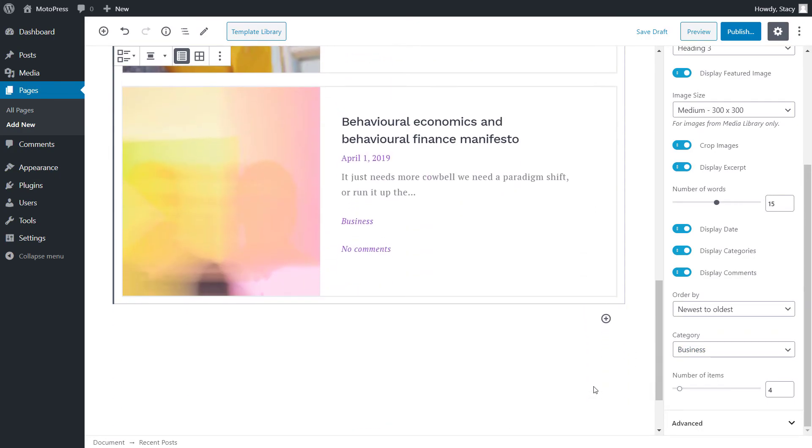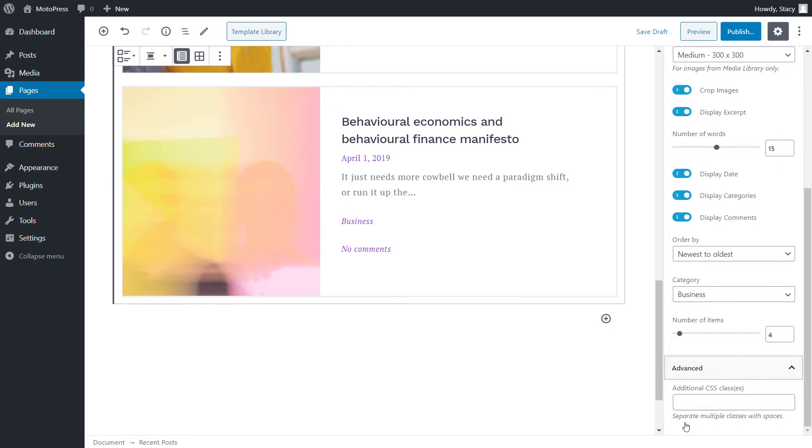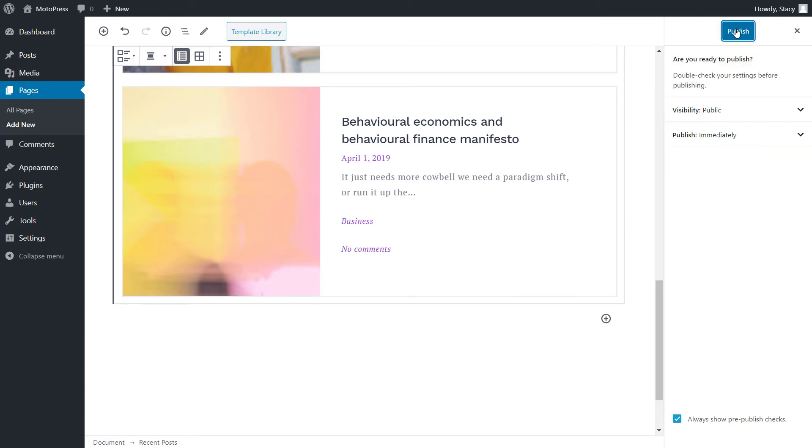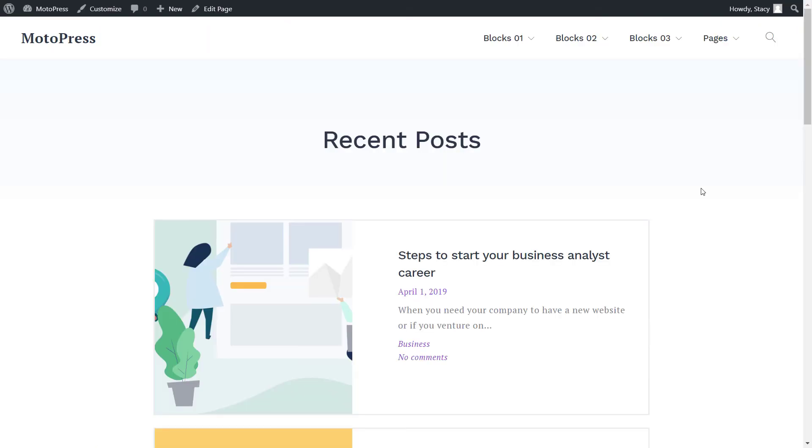The last setting is in the advanced tab, and it is where you can add your custom CSS class if you want to customize the design of this block even more. That was everything about this block.